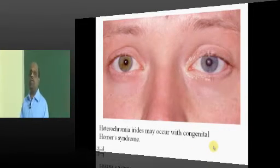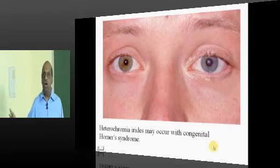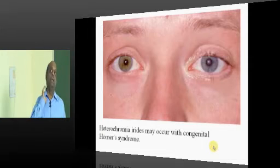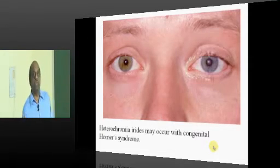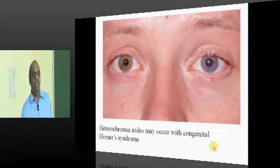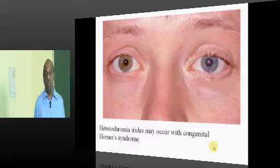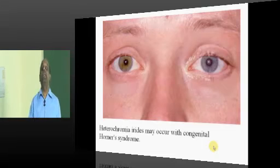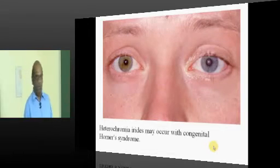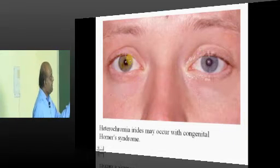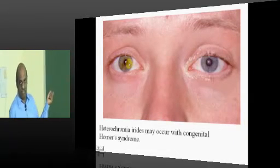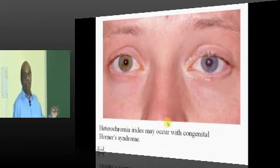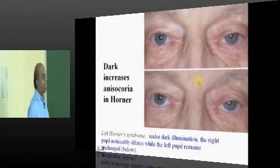There can be two kinds of Horner's: congenital and acquired. For example, a tumor at the apex of the lung — a Pancoast tumor — can compress the sympathetic fibers and cause acquired Horner's. A very important characteristic feature of congenital Horner's syndrome is the presence of heterochromia iridis, which is only seen in congenital Horner's syndrome.